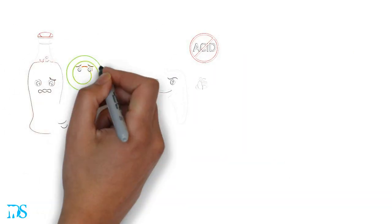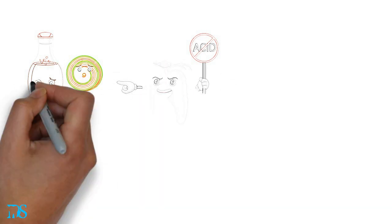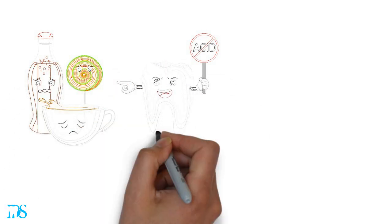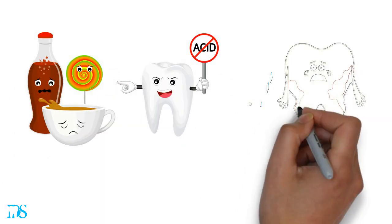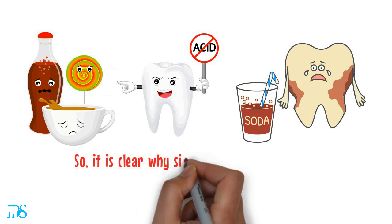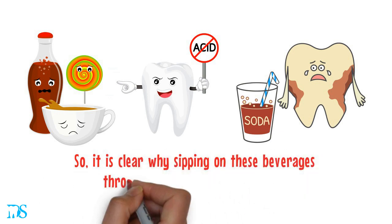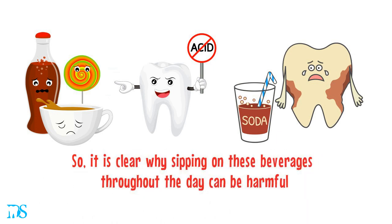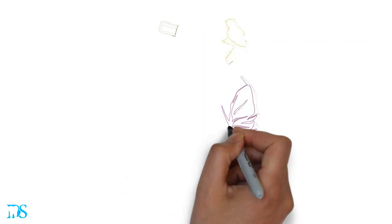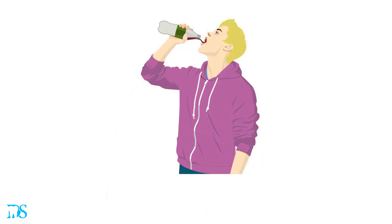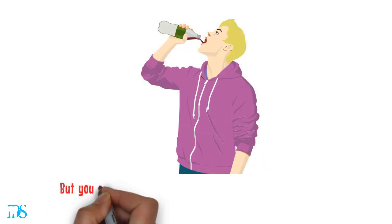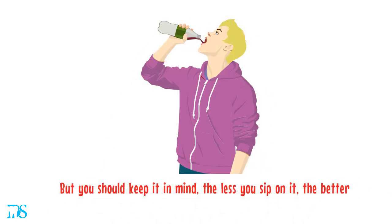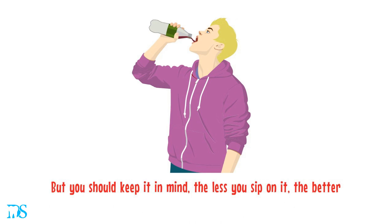A lot of these drinks are also acidic, so the more they stay in contact with your teeth, the more they're going to cause damage. So it's clear why sipping on these beverages throughout the day can be harmful. But that doesn't mean you have to chug your soda every time. But you should keep it in mind. The less you sip on it, the better.